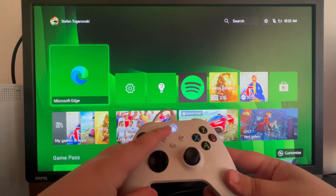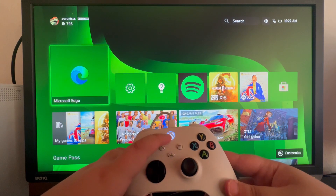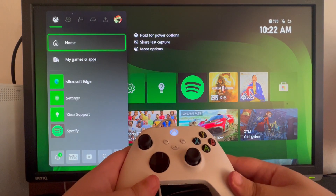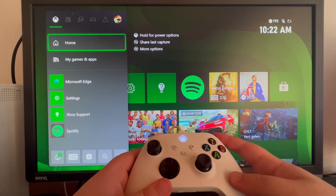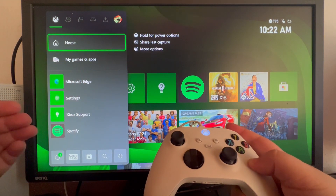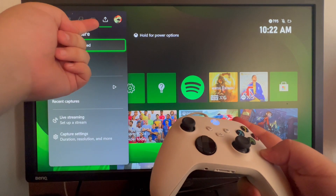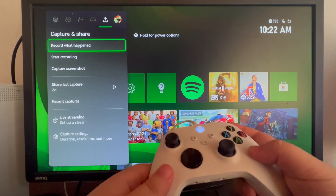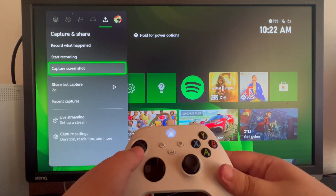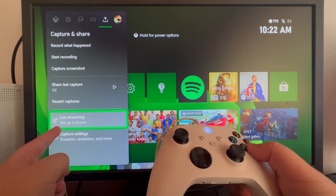To stream on Twitch you will need to press the button located on your Xbox controller right here, and after you press it you will need to hold for one second. Then when this section pops up, you scroll to the right until you get to the second to last option, then scroll down until you get to the live streaming option right here.